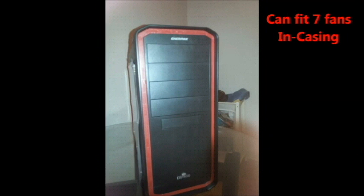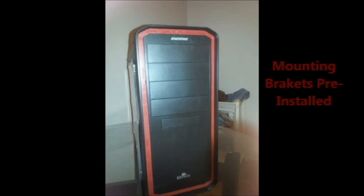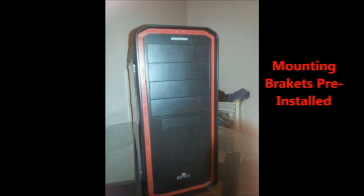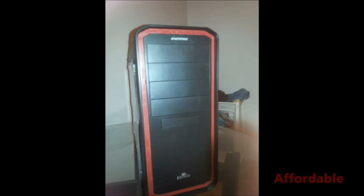It can fit up to seven fans which means you can keep this case pretty cool. I like that. There's mounting brackets pre-installed, you can just throw your motherboard right in there and you're done. It looks great. I mean look at it, it's a really good looking case and for the price that's awesome. It's really affordable.